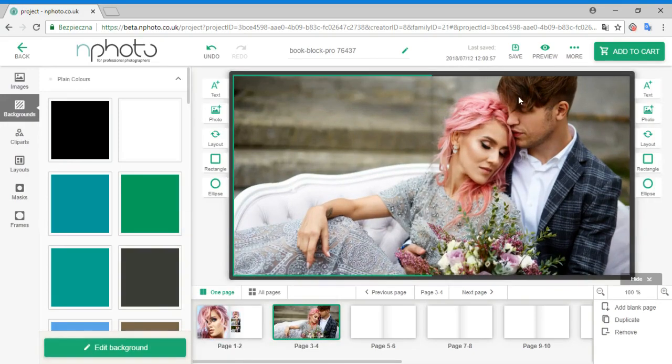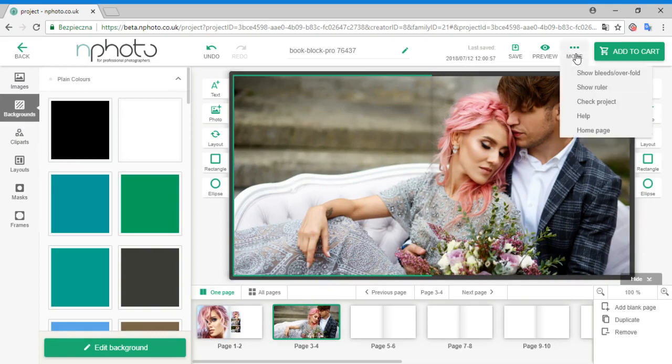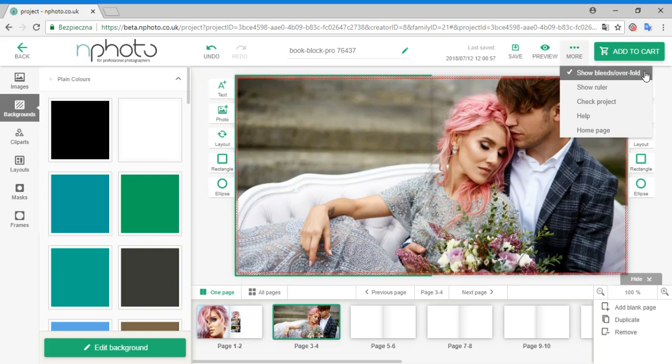To facilitate your designing process, we've added some cool functions under More. Here you can turn on the bleed or overfold view, as well as the ruler.